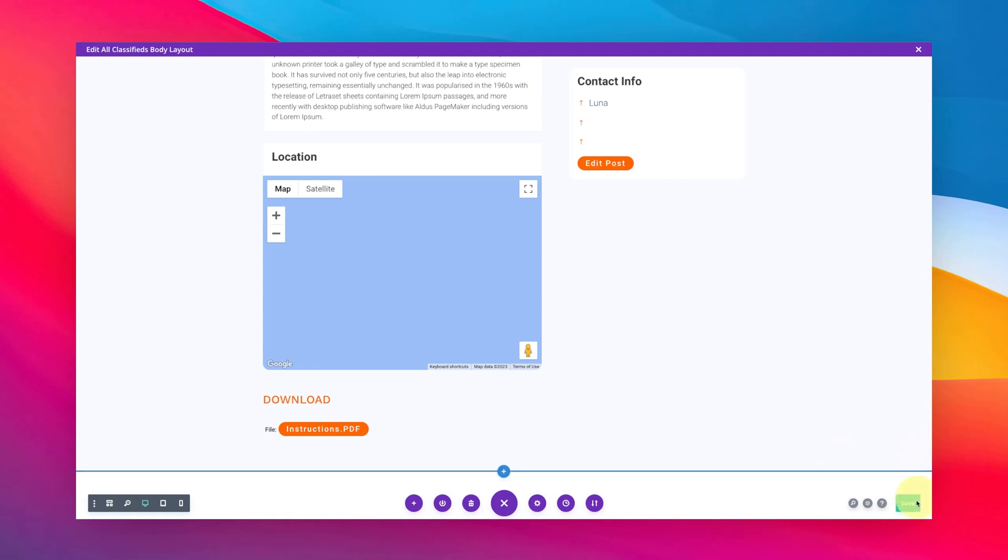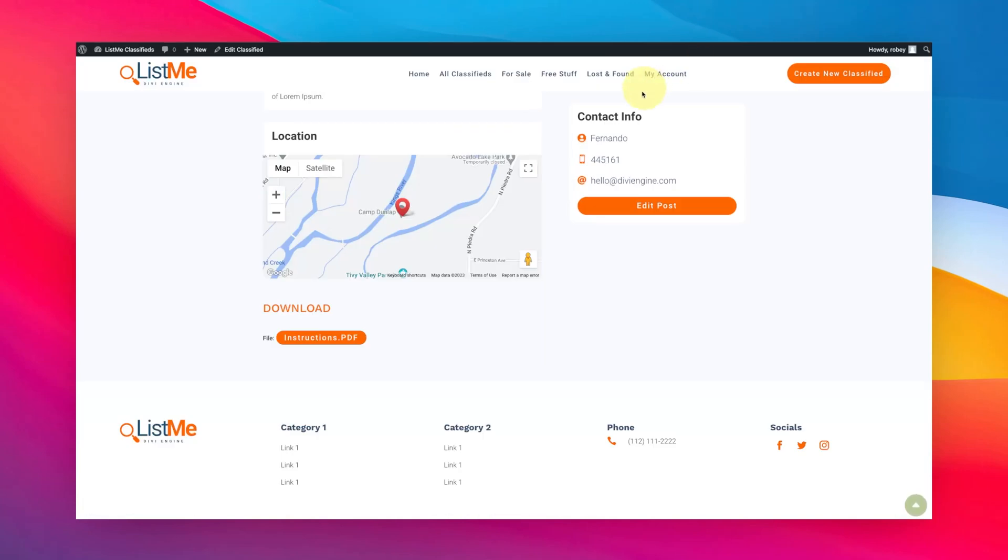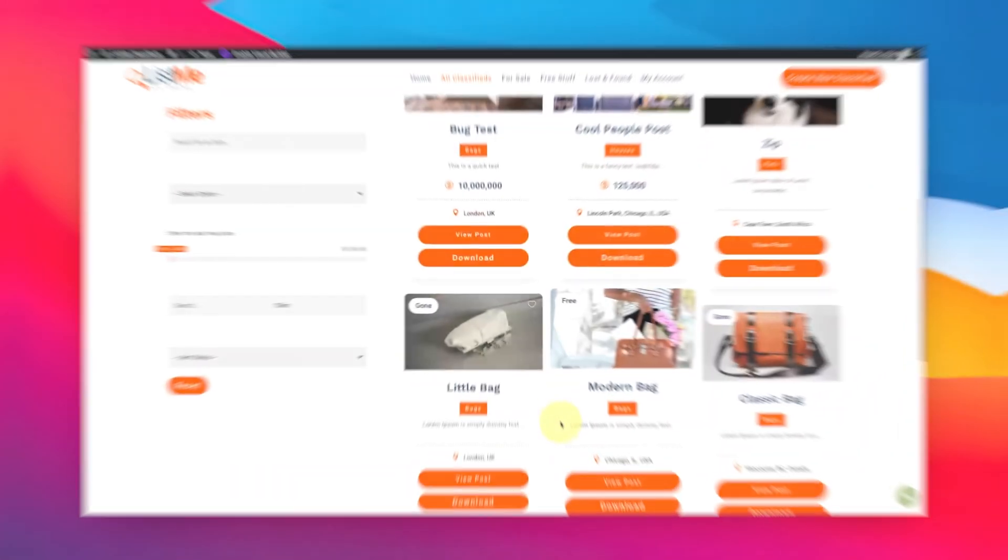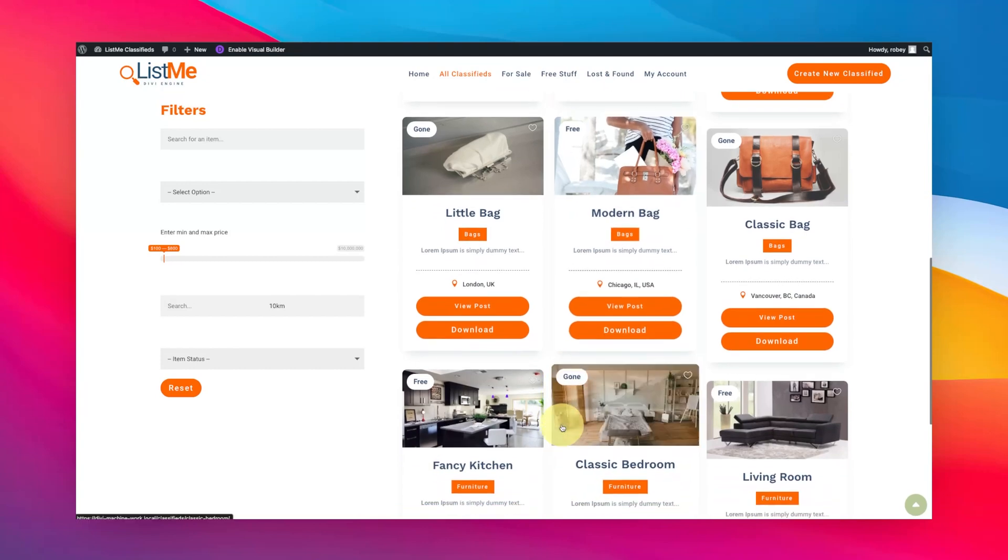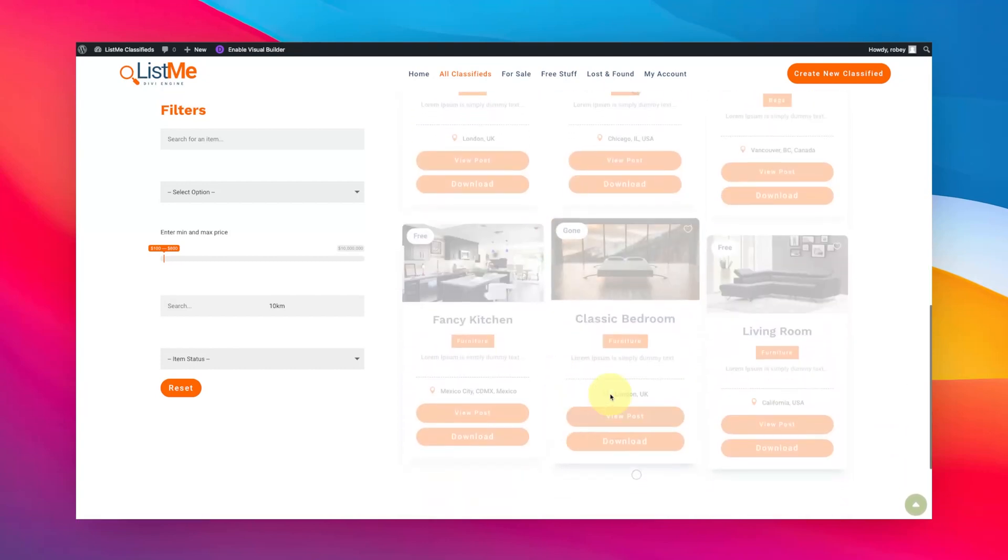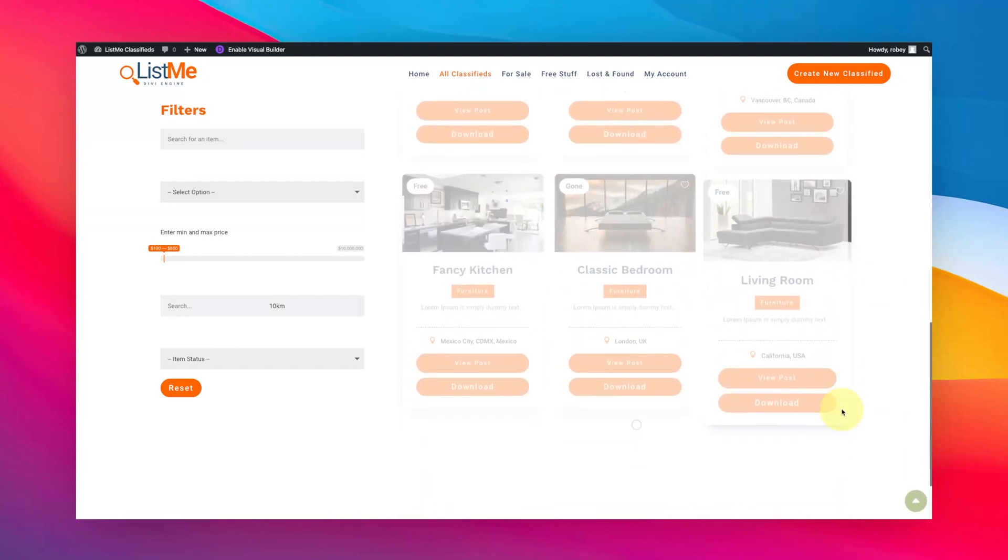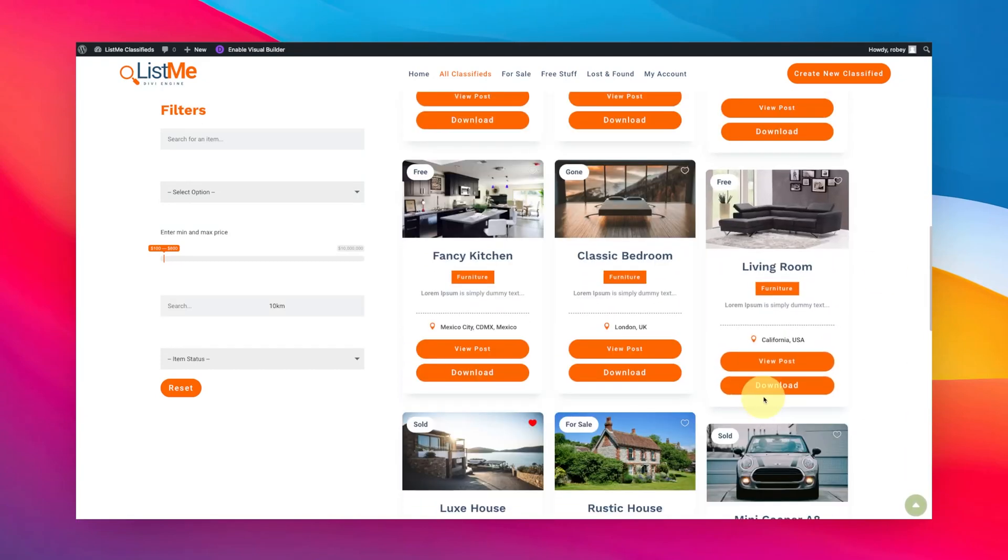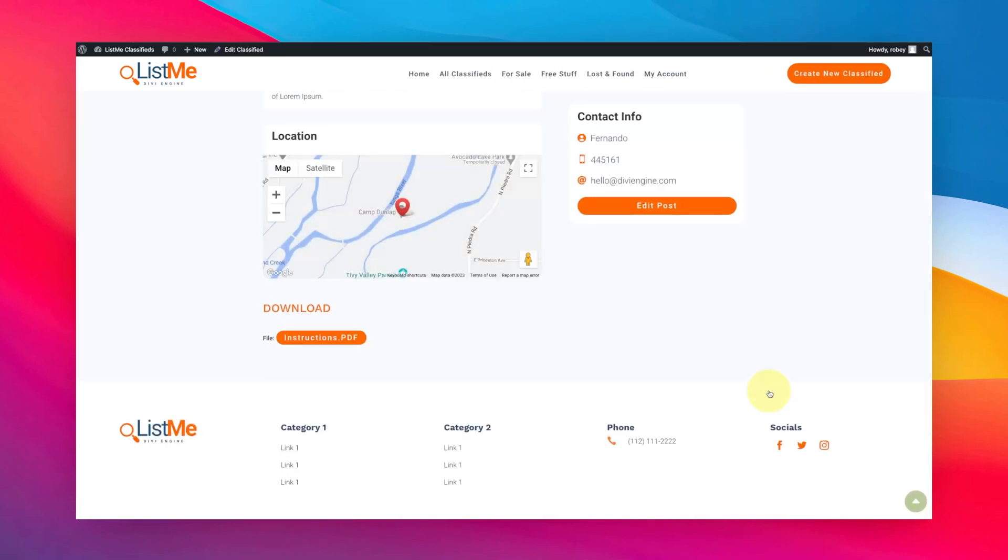And then we'll pop in on the front and we'll go to all classifieds here. Now when I scroll down here, I know that my living room has a download, so when I click on that button, bam, we're right here on the download section.